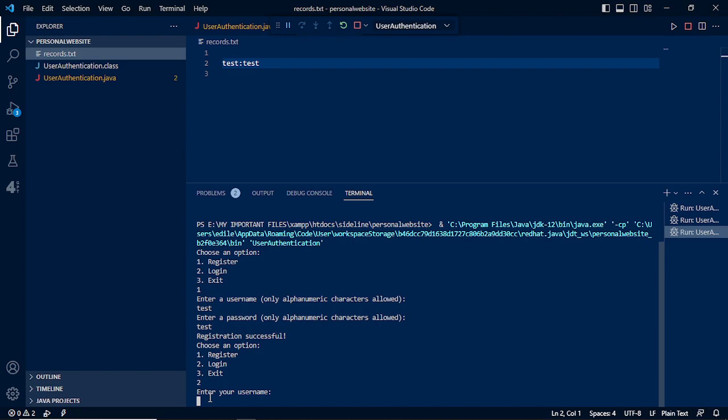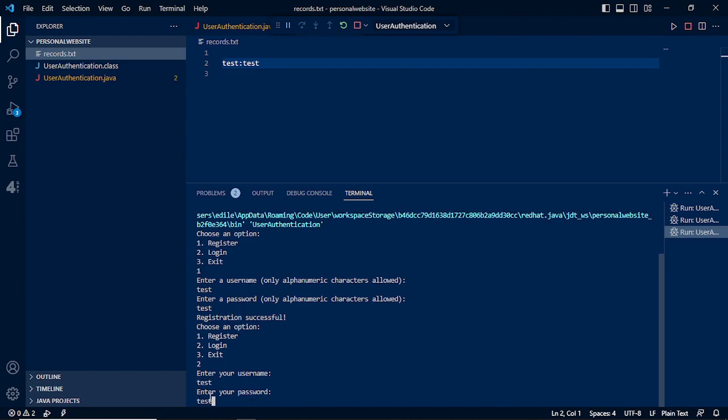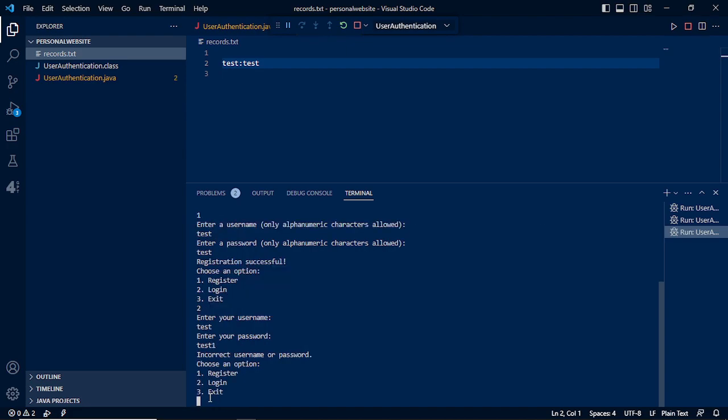We will try to log in by clicking number 2. Enter your username test, password test1, just to try if our program is displaying if it is error in either both username and password. It does not see the password in our records text because we use the test as our password.